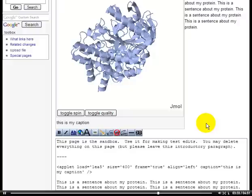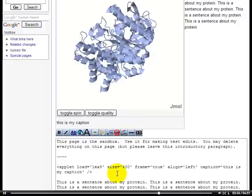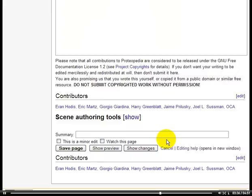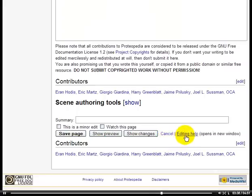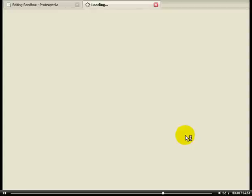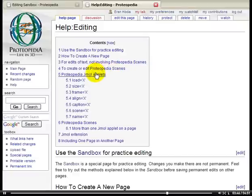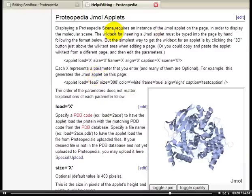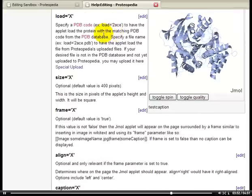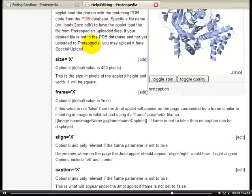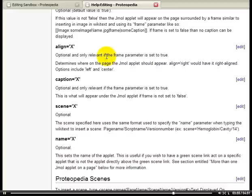For a more detailed explanation of the parameters of the applet, we can visit this link, editing help. When we click on editing help, it will load, and there is a section on Proteopedia JML applets. Visiting this section, we can read about all of the parameters in detail, as well as a few, like scene, that I didn't mention yet in this tutorial.